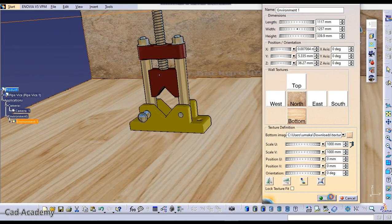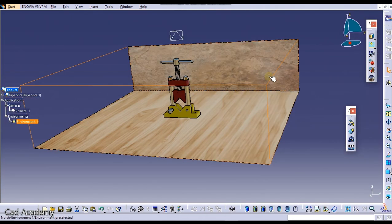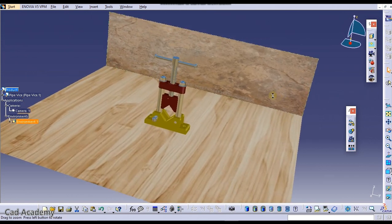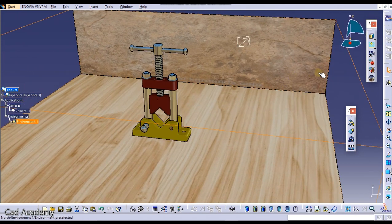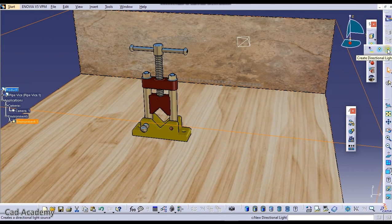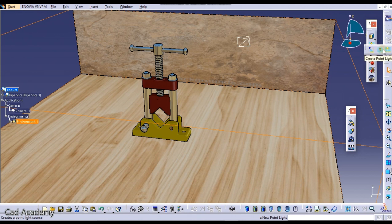Now to add shadows we have to do one thing. In the light section we need to add this spotlight. Remember that only spotlight can create shadow and none of these two can create shadow.